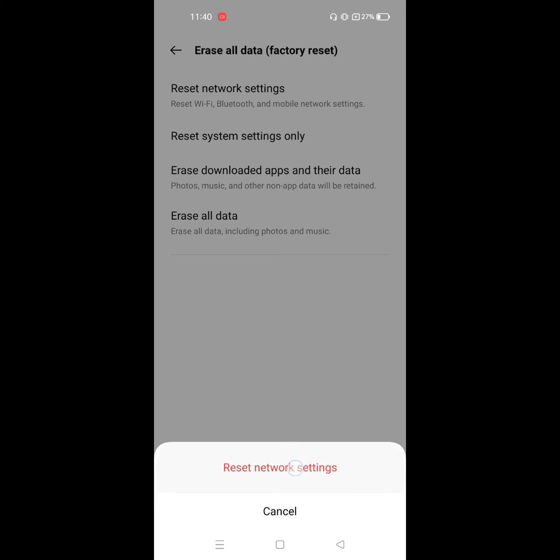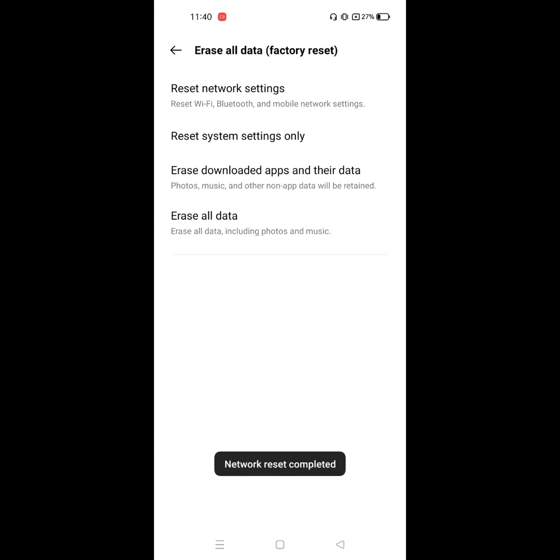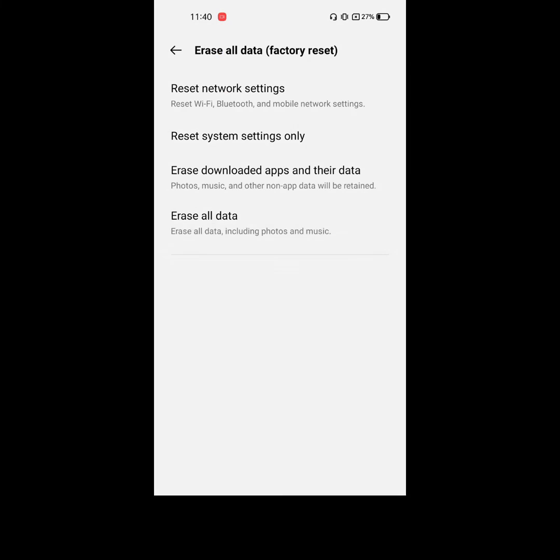Reset network settings, then reset system setting only, enter your password, reset system setting only.